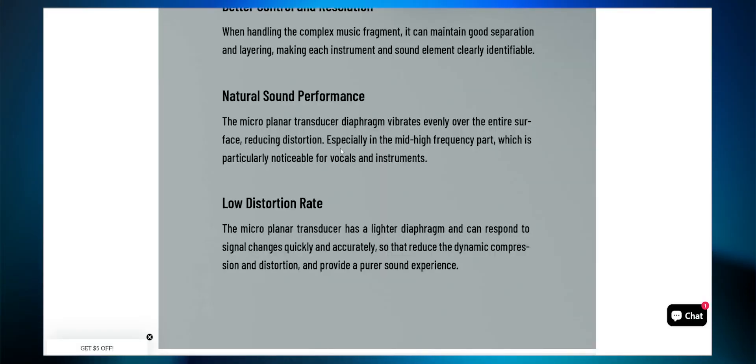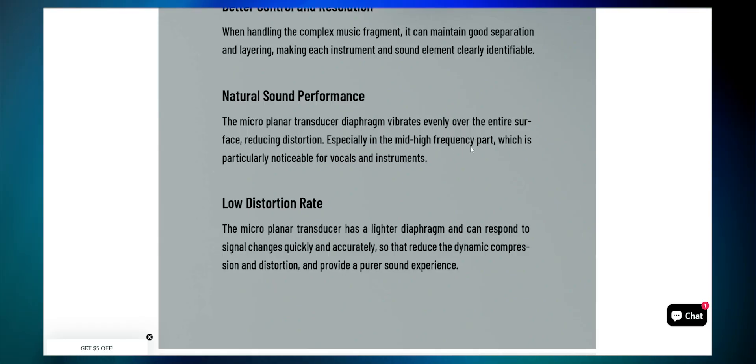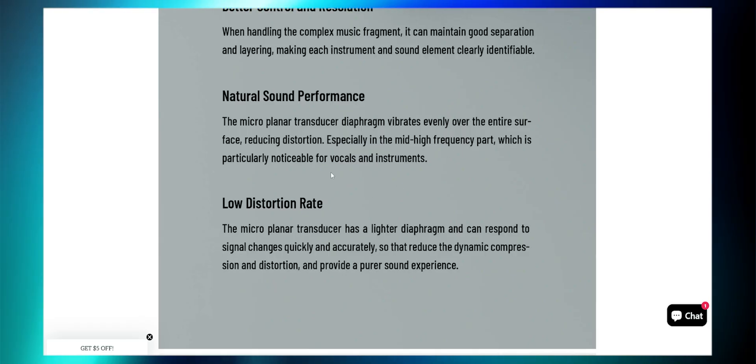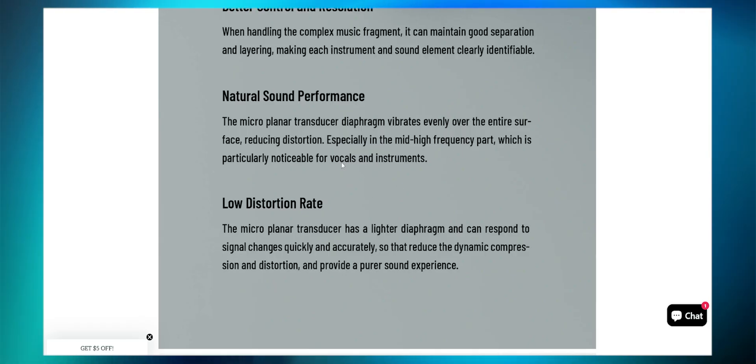The vocals sound flattering and sweet. Even male vocals sound super smooth. So if you listen to classical music, you'll have a treat with these.